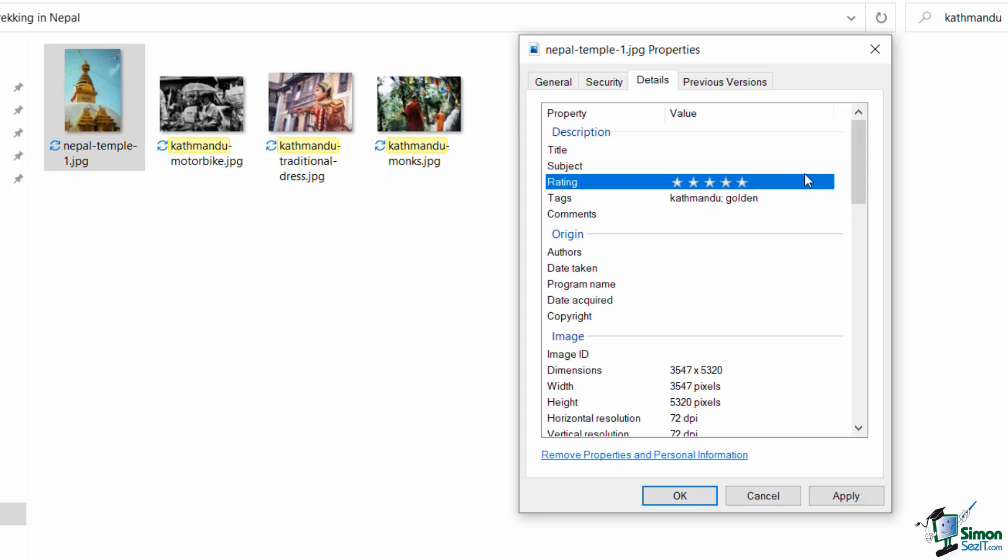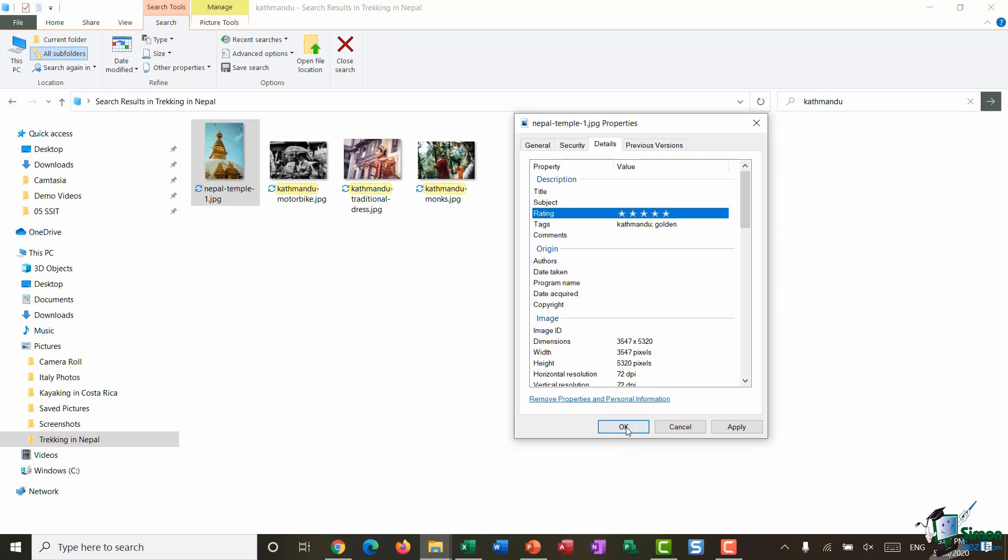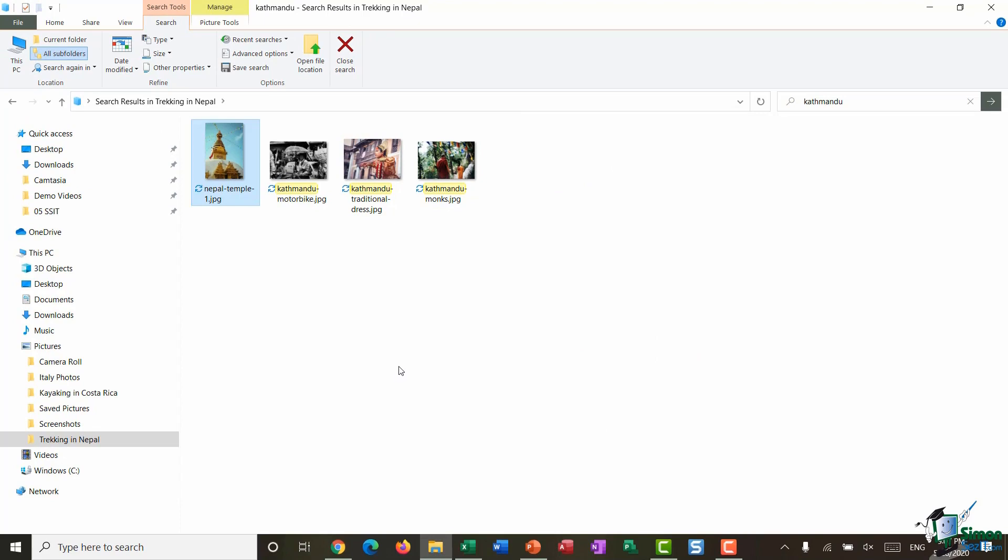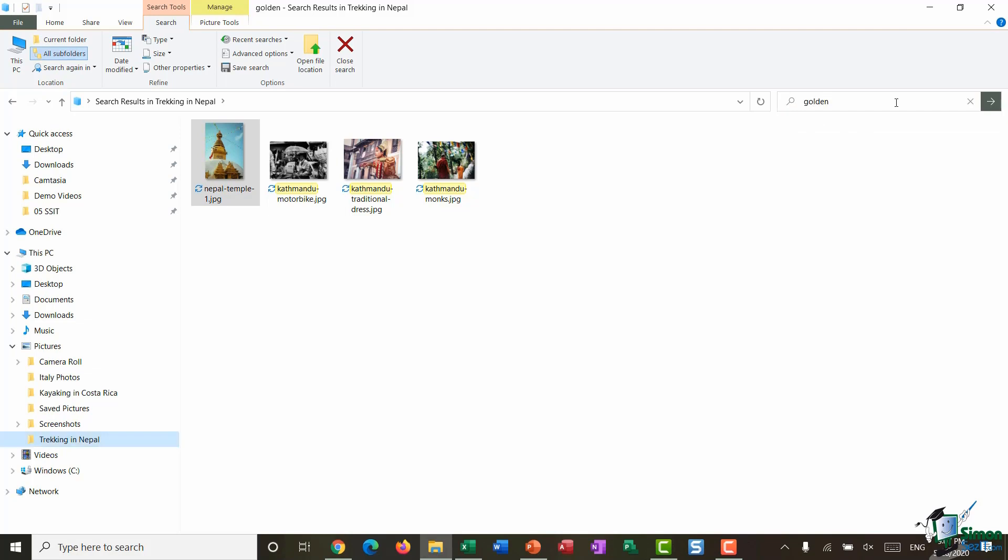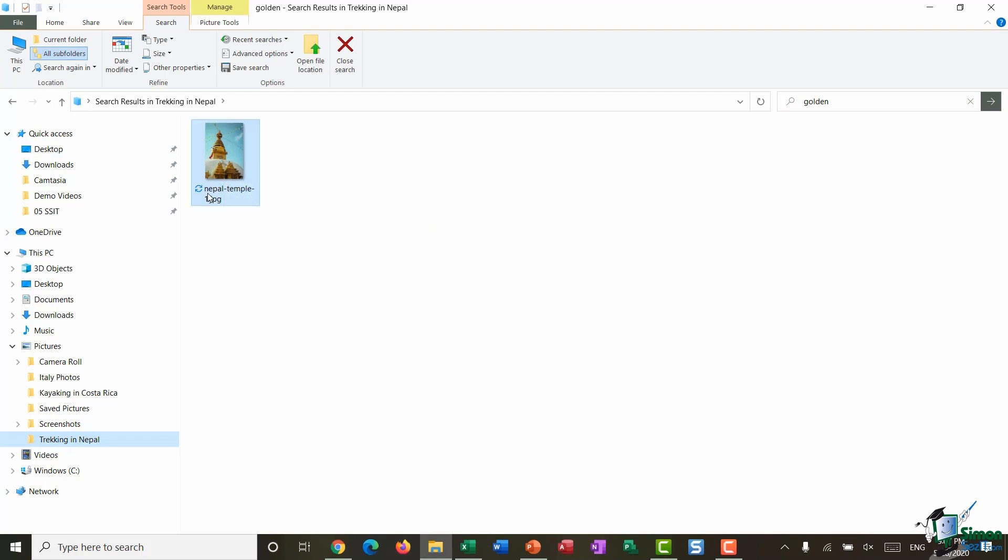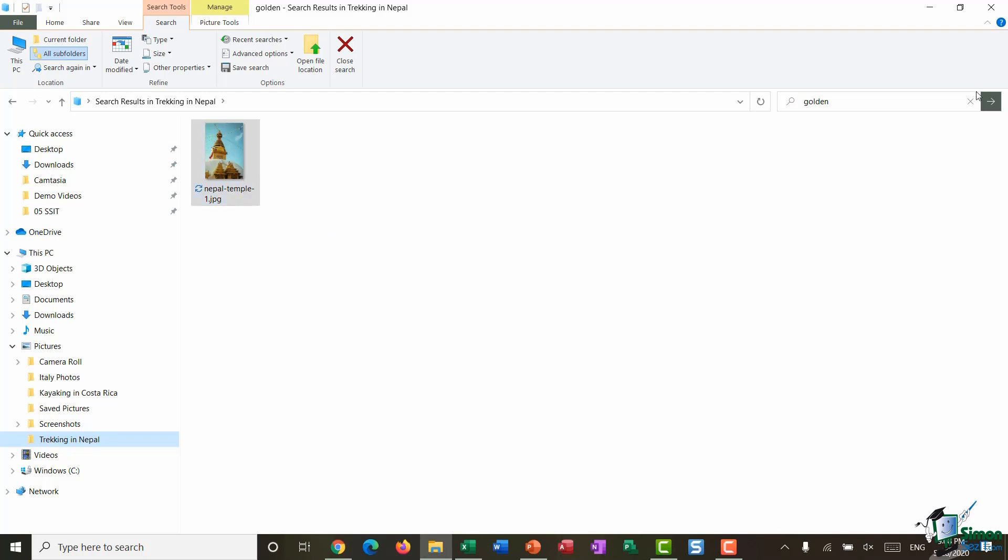So now if I click on OK, if I was to come back up to my search up here, clear out what I have, and if I was to search for 'golden' you can see that's pulling back just that file. So again it doesn't have the word golden in the title, but because I've tagged it with golden it's going to find it. And I'm going to clear out that search.